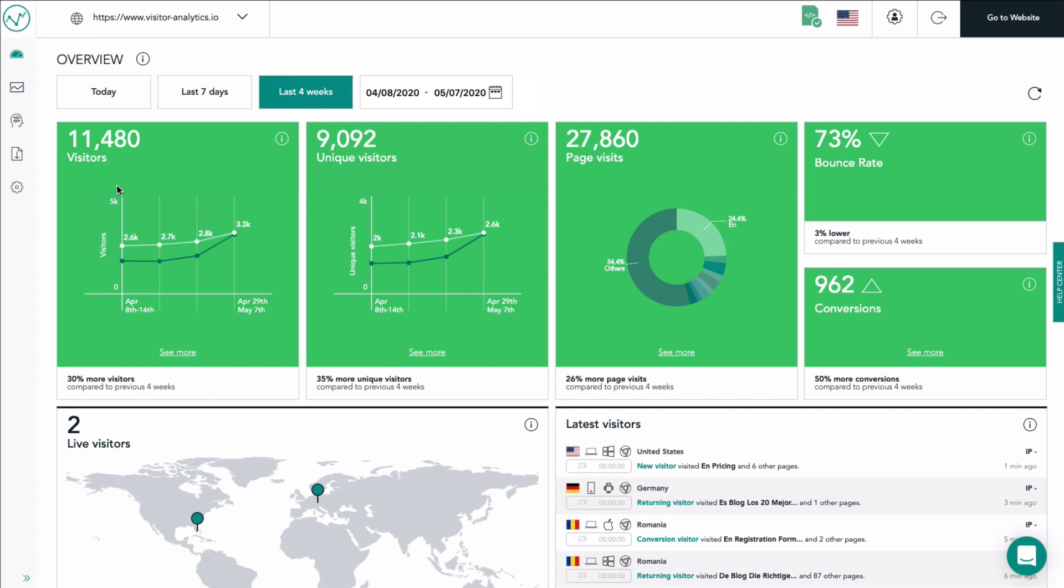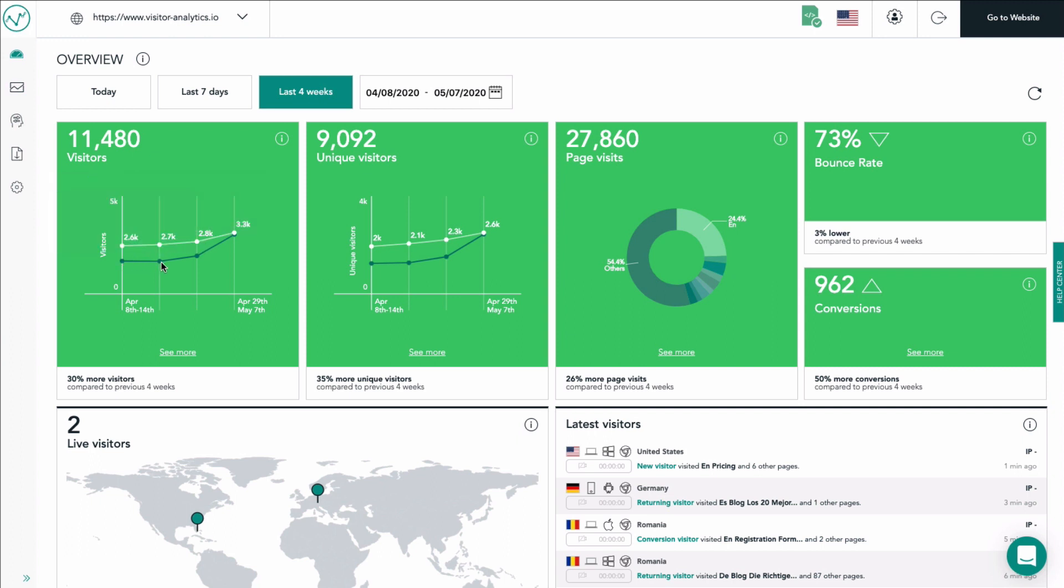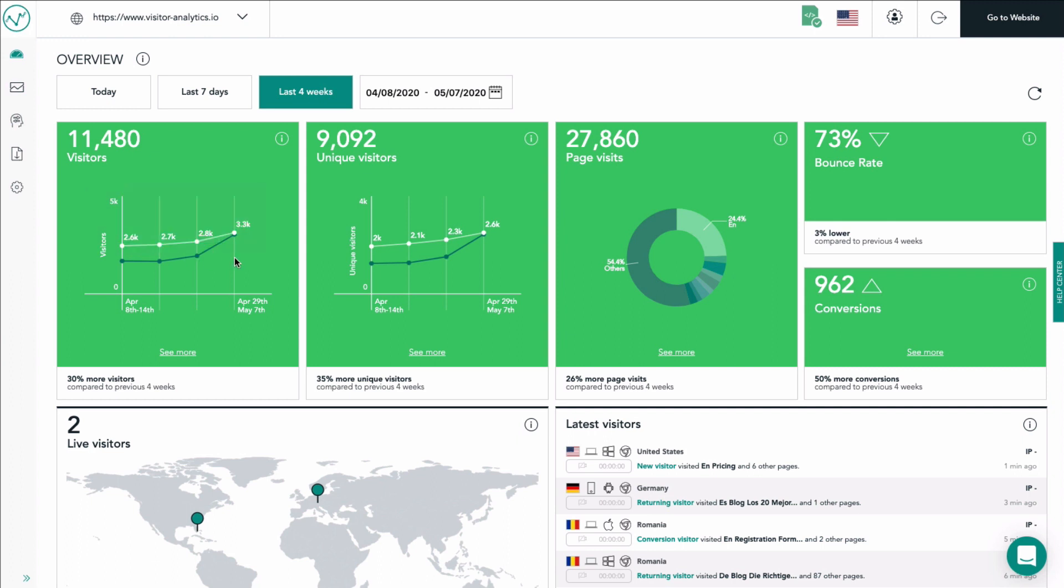You will see two data lines: one a white one showing you the amount of visitors for the selected period in time, two a dark data line showing you the amount of visitors in the previous four weeks. This basic structure applies to all diagram tiles such as the next one being unique visitors.